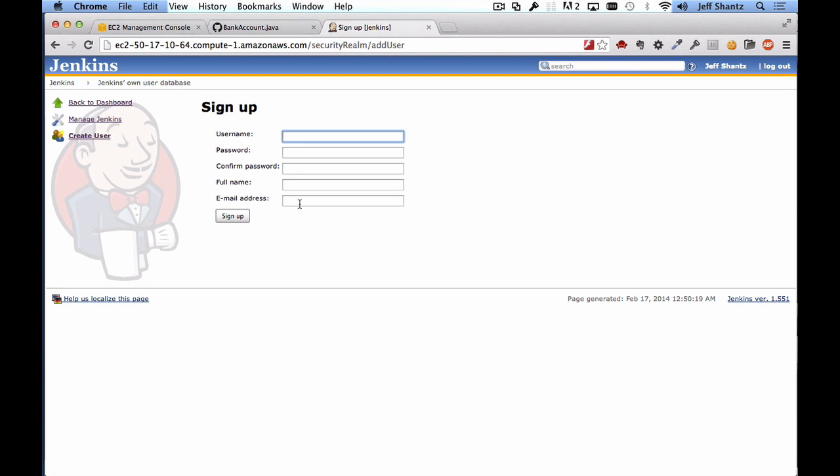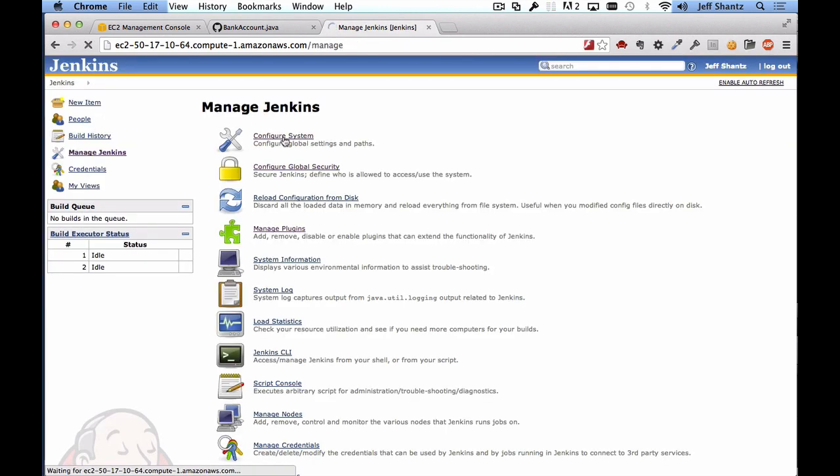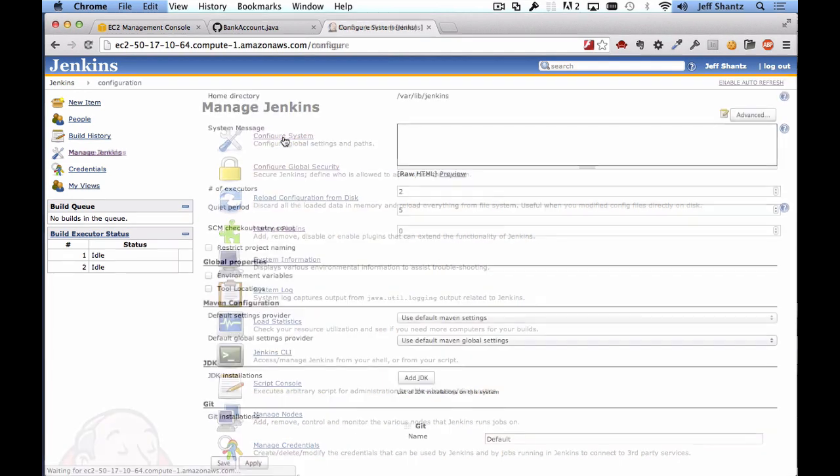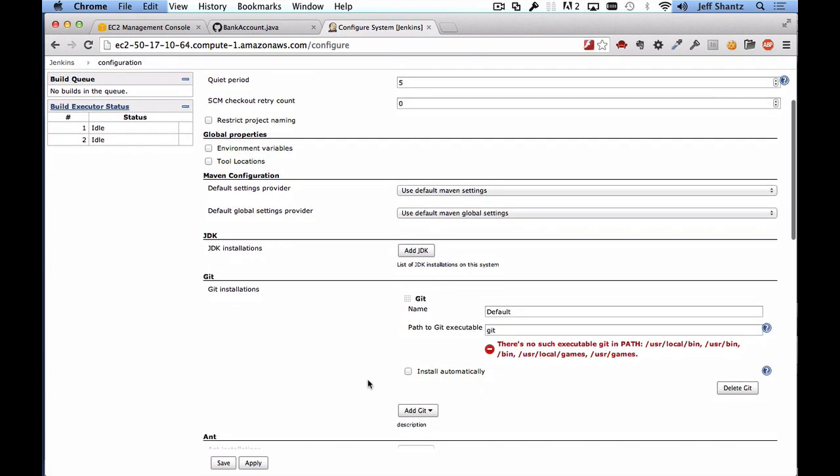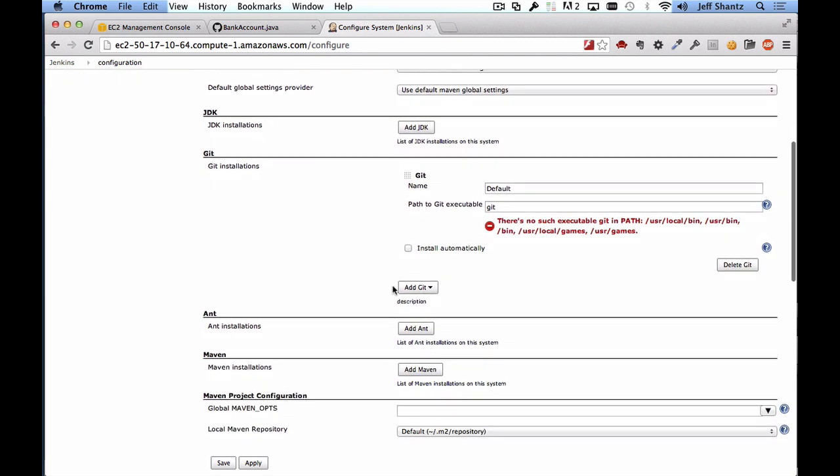We now want to go back to manage Jenkins and we want to select configure system. We're going to do some global configuration. Now because in this video we're going to be building a Java project we need to tell Jenkins where to find the JDK. We also need to install git so that it can check out code from a git repository and we need to install maven so that we can build our project using the maven build tool.